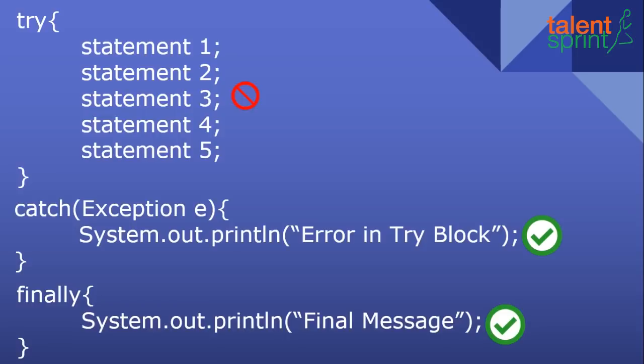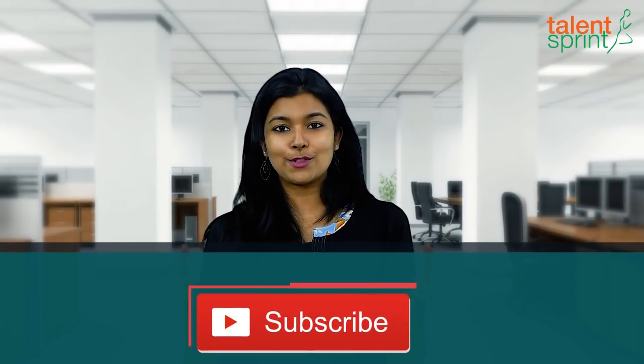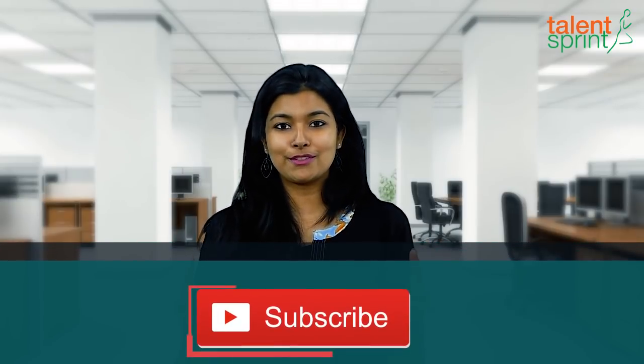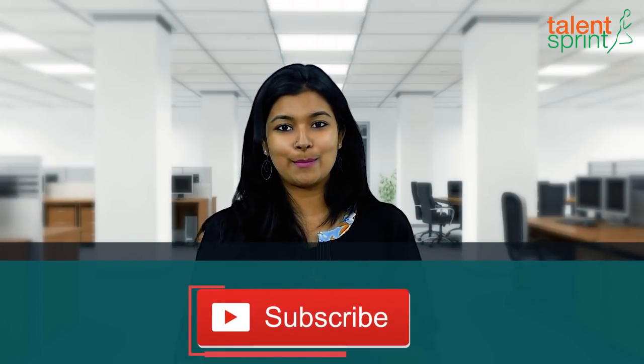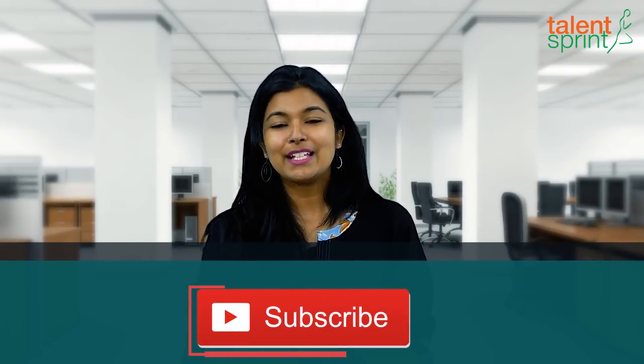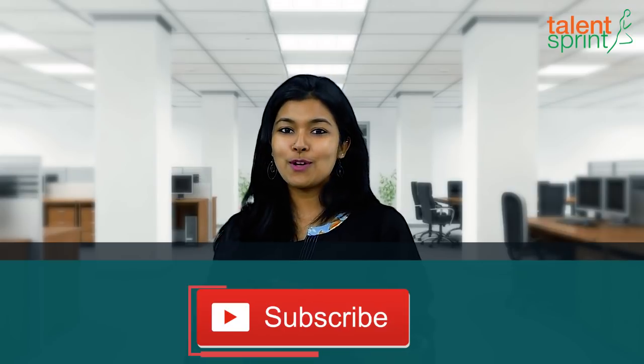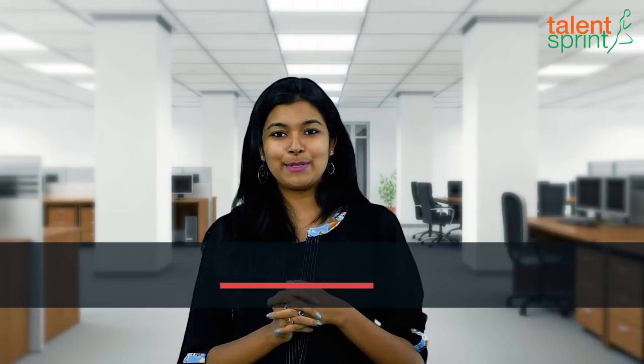So that was it guys. I hope you understood the concept of exceptions very clearly in this video. We'll move on to user defined exceptions in the next video so don't forget to subscribe because you don't want to miss out on much more interesting videos coming up on the channel. Thank you so much for watching guys and happy coding.